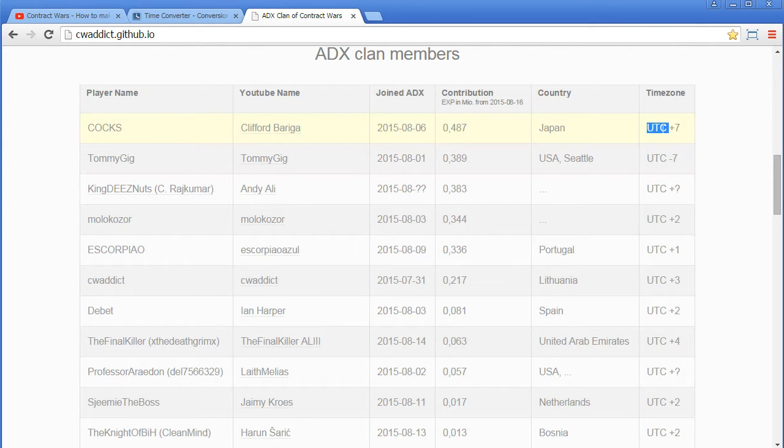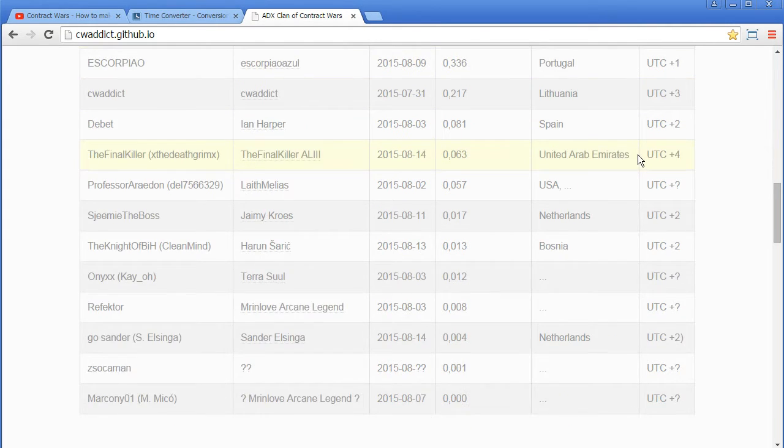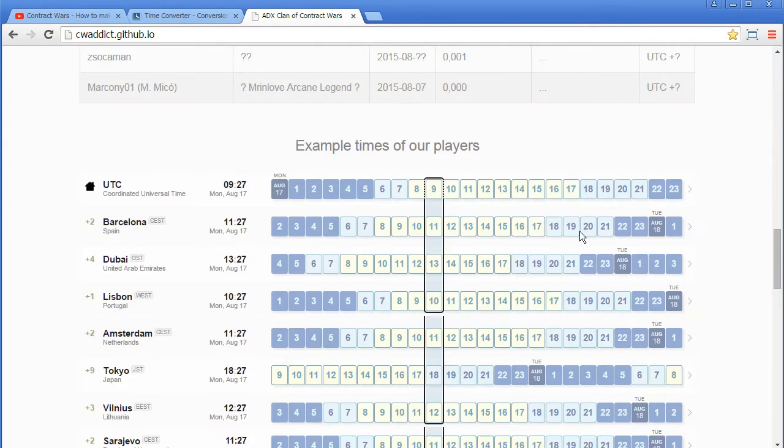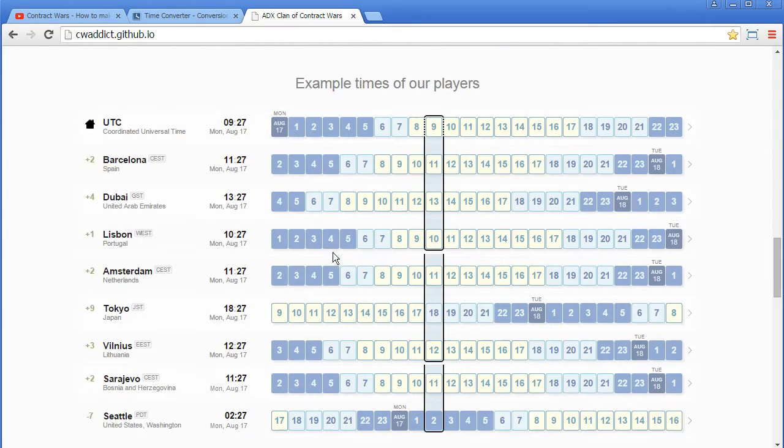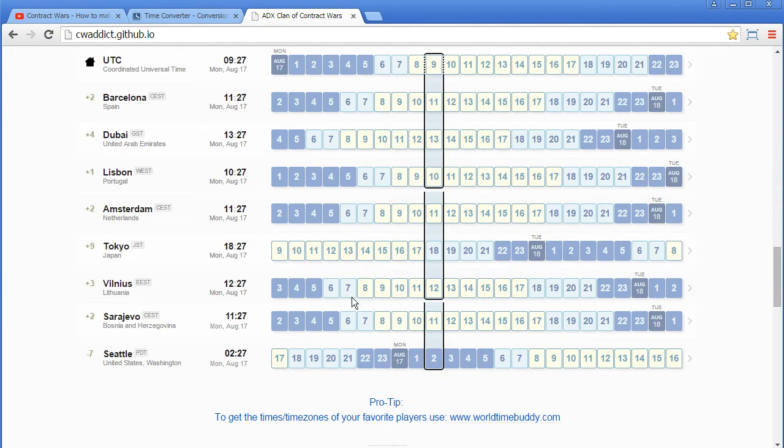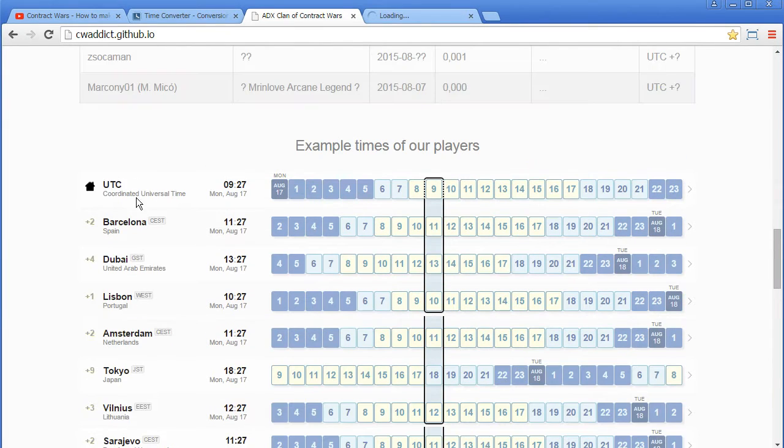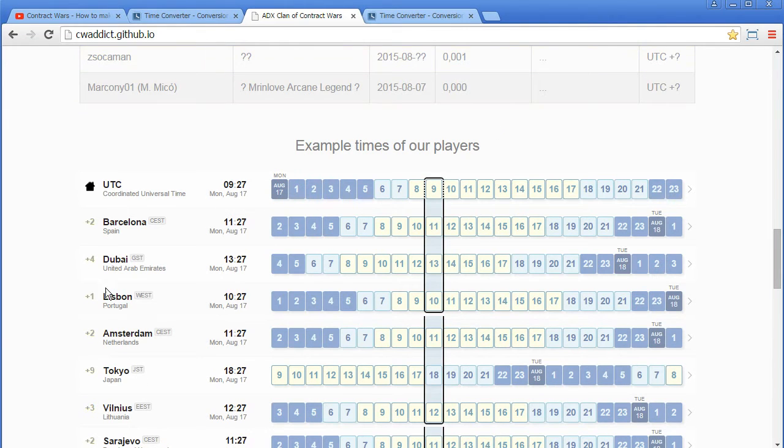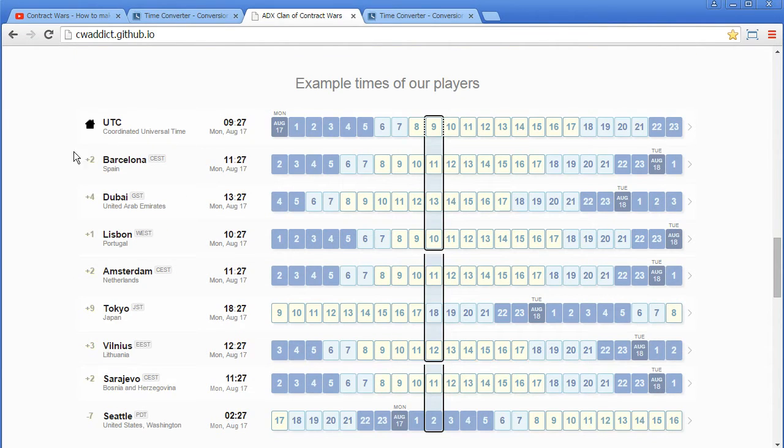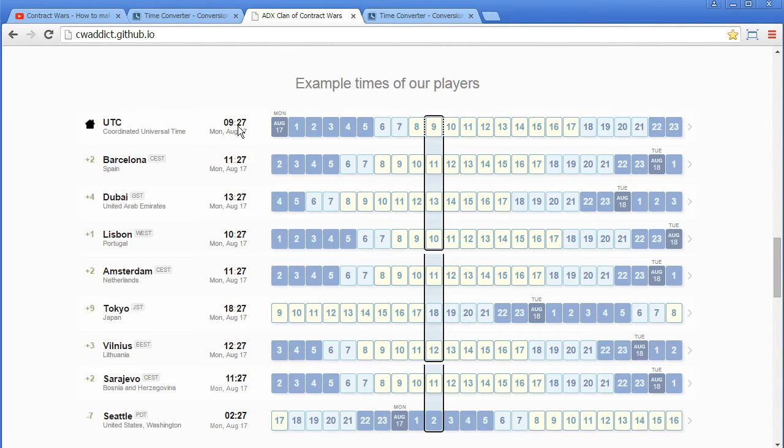To get your local time and the time of the other guy, you can use this tool, this is World Time Buddy. Here's an example I put from the players, I put the locations together and then you see,